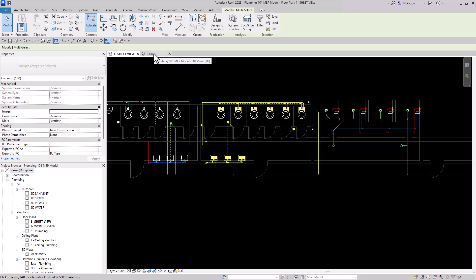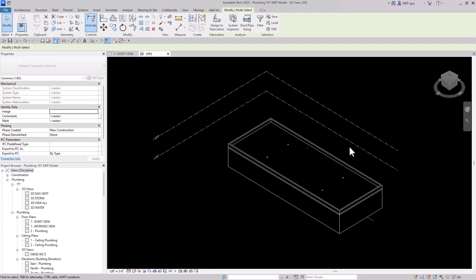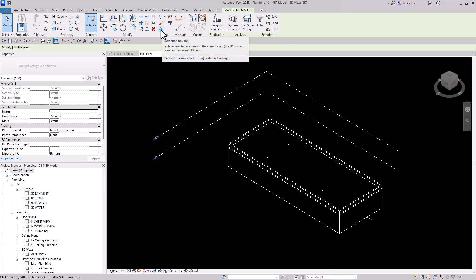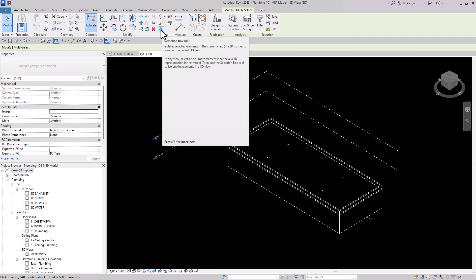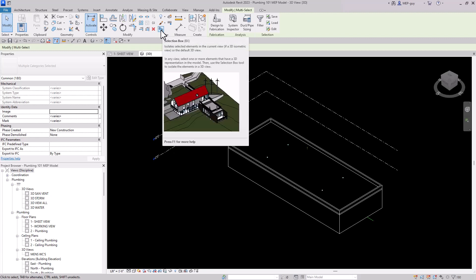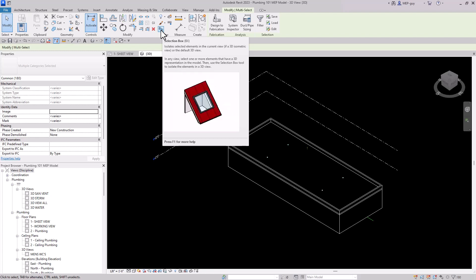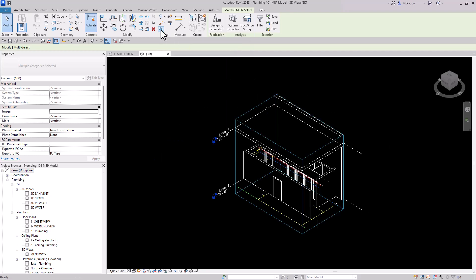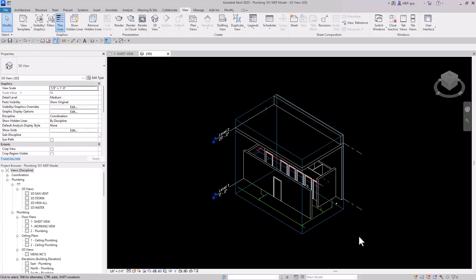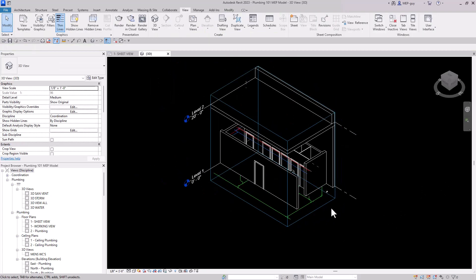Let's go back into our 3D view. All we have to do is use this little tool up here — this is called the Selection Box, and it's going to be your friend. It will take everything you have selected and make it into a section box for your 3D view. Click on it and Revit automatically sizes it based on everything you selected.